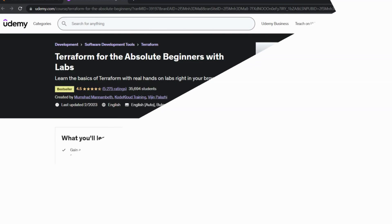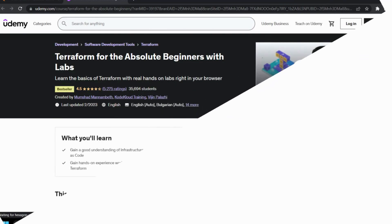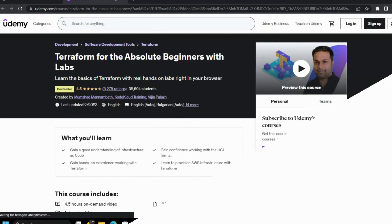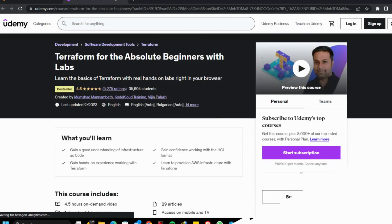First course: Terraform for the Absolute Beginners with Labs by Udemy. This course is arranged to instruct you about the very basics of Terraform along with lab experience.